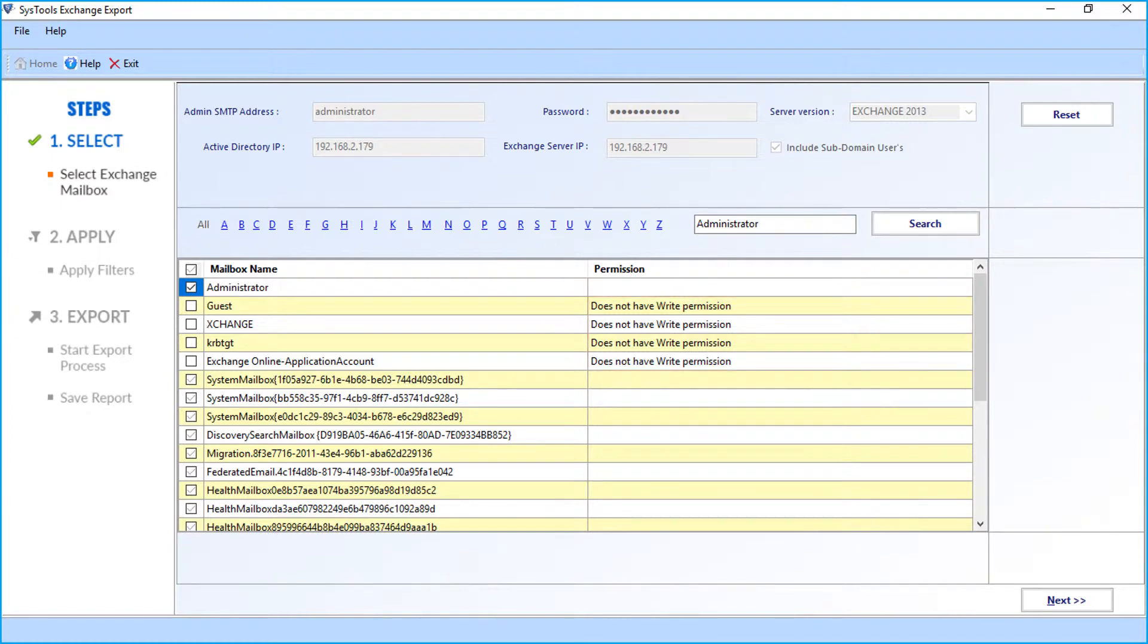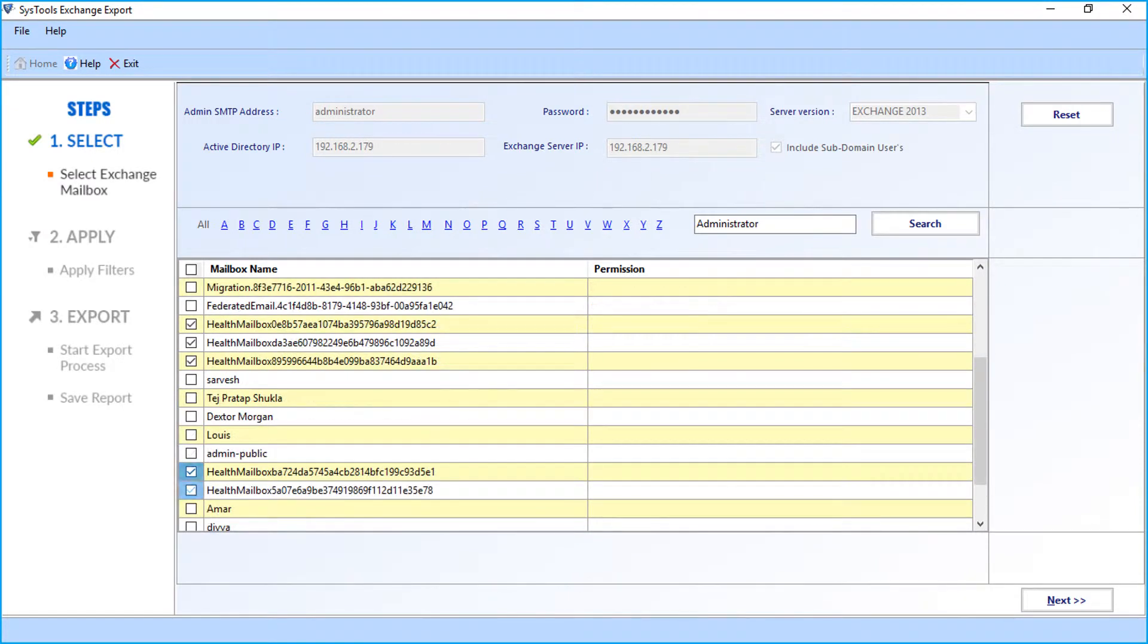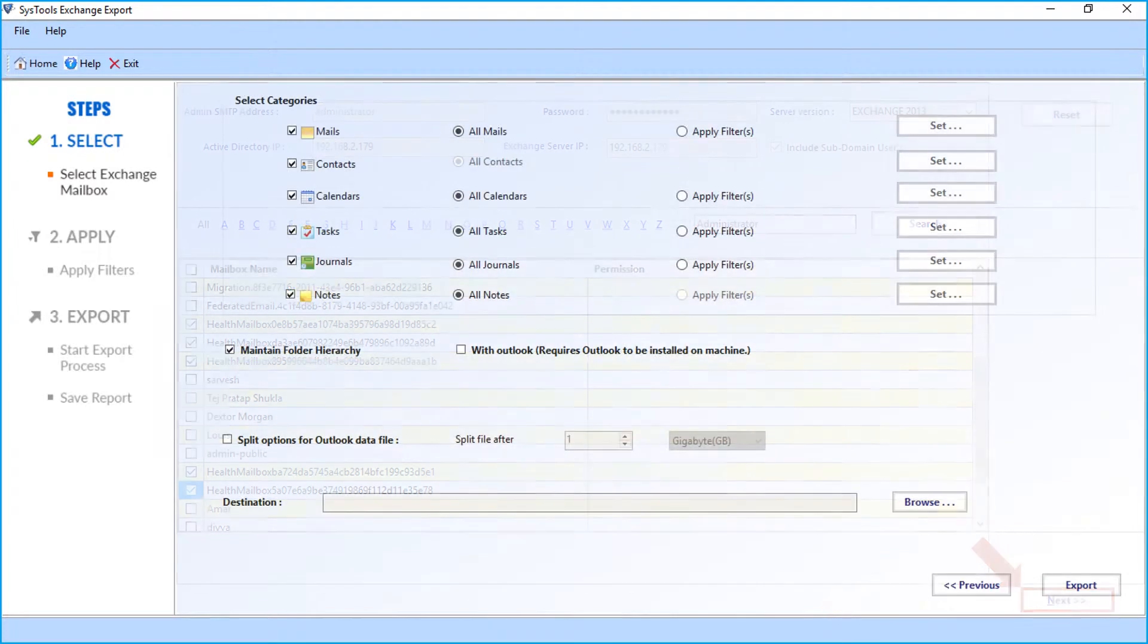You can select the mailboxes which you want to export using the corresponding checkbox option. After choosing the desired options, click the Next button to proceed.